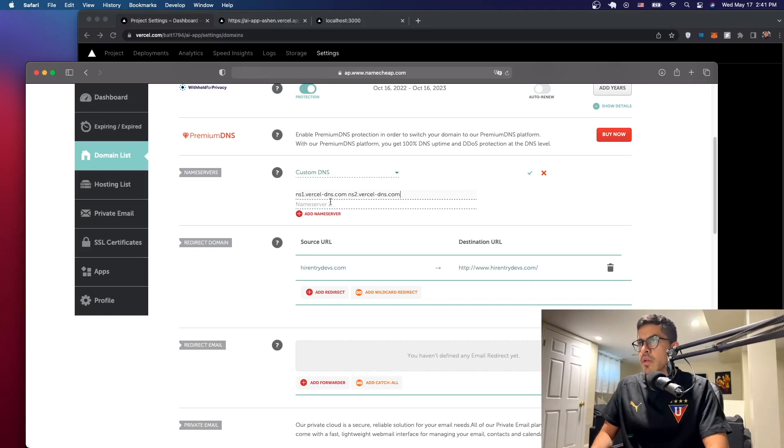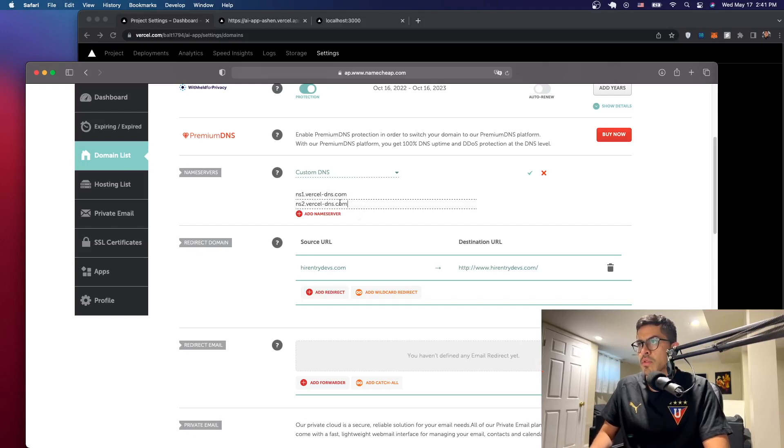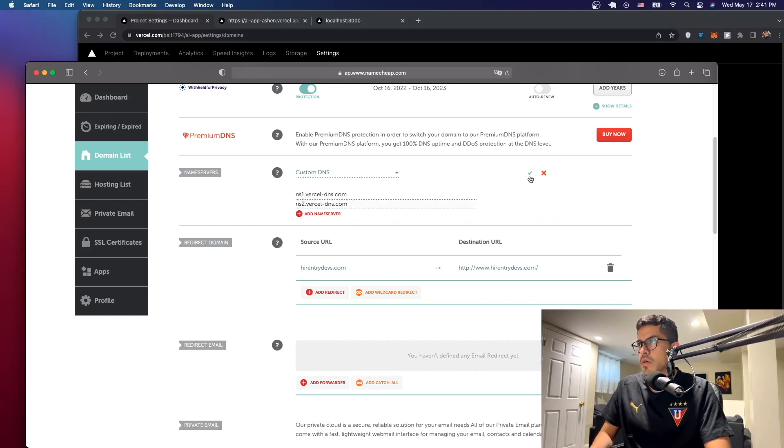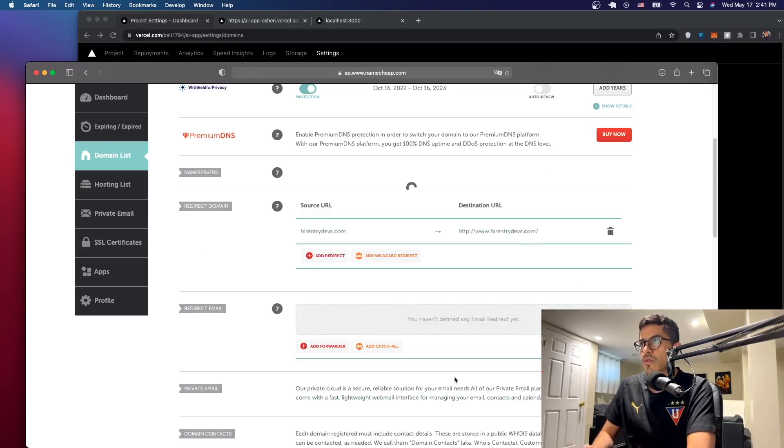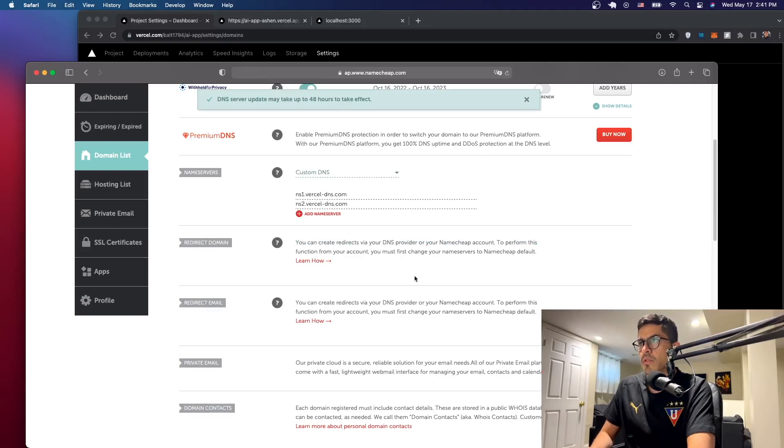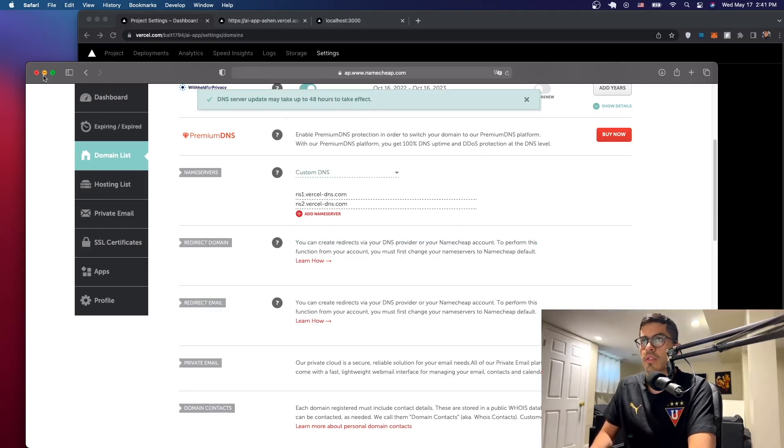All right, it's going to take some time. Custom DNS. So let's go here and now we'll paste. We don't want both. This one, one, and then this one. All right, so one goes here and this two goes there. Custom domains, the Vercel ones. Just click on save.